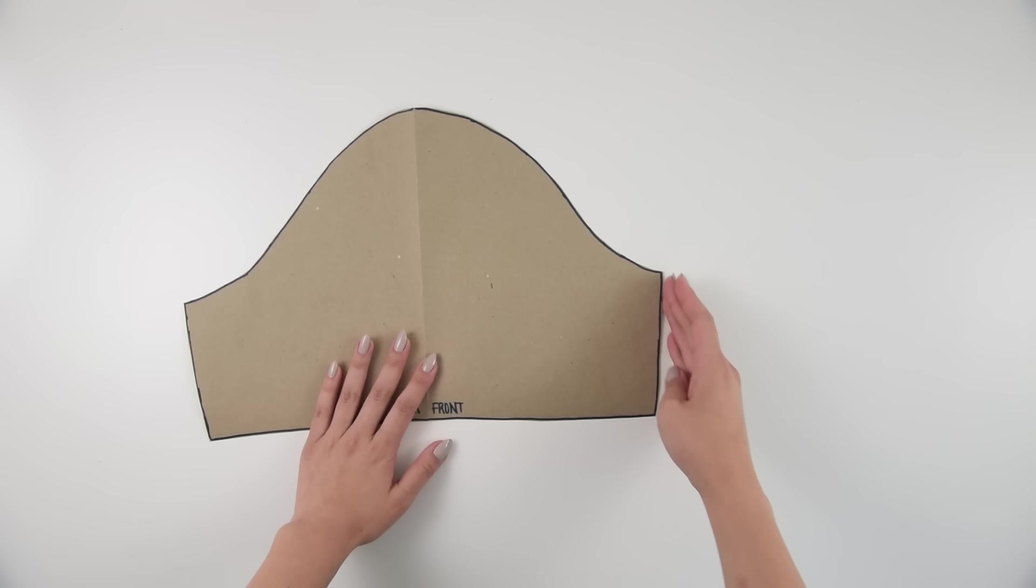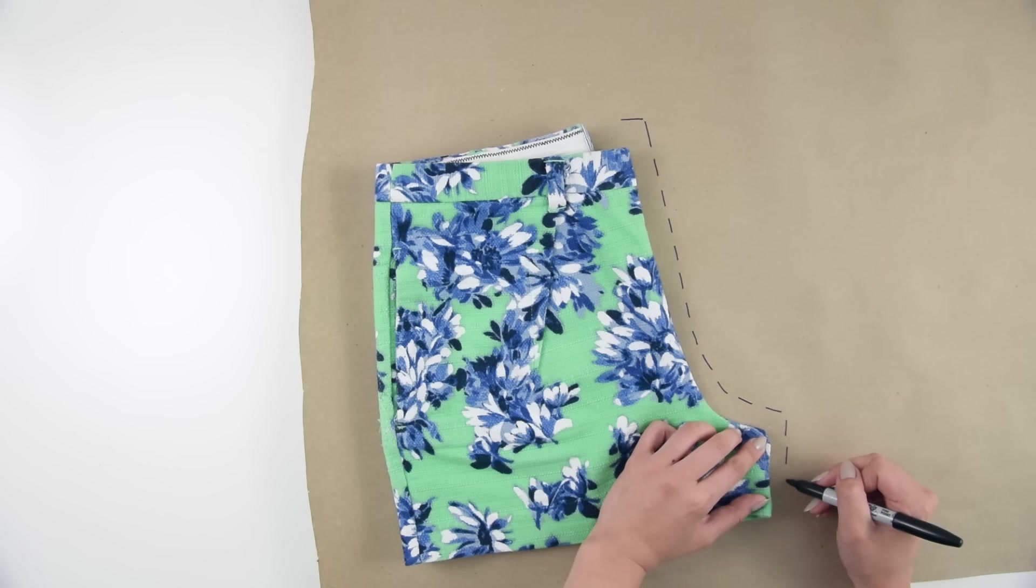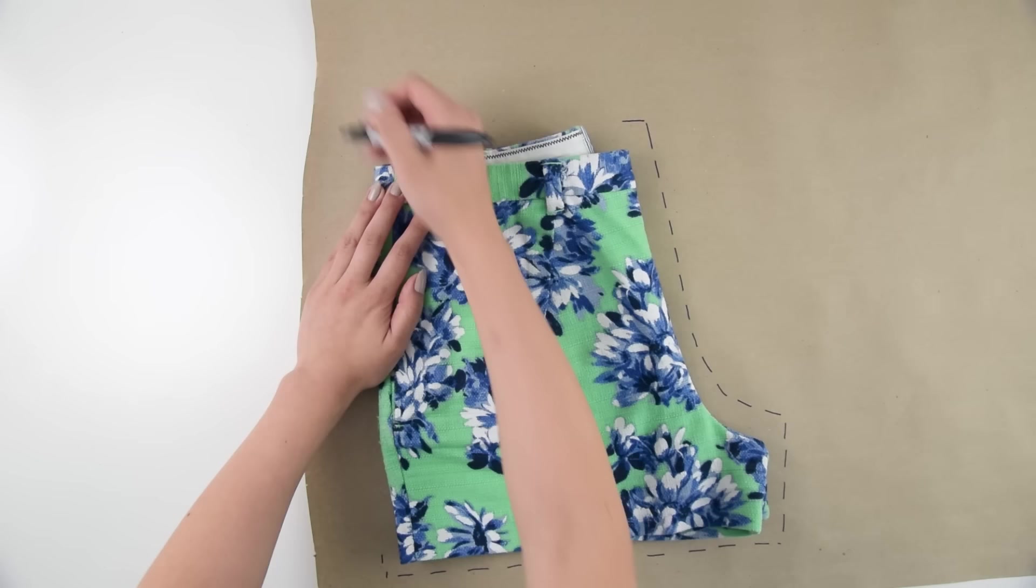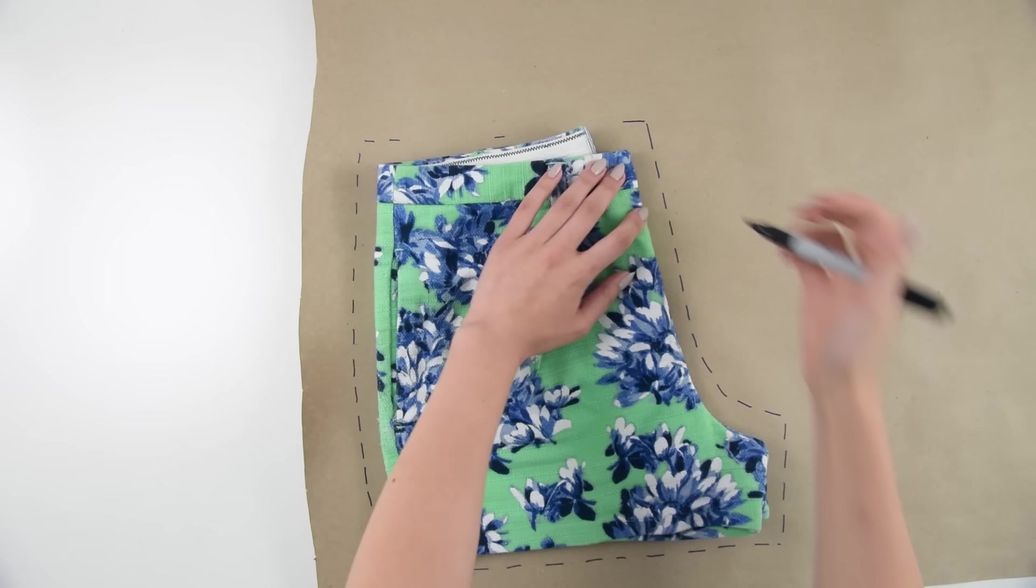Okay, now for the shorts. I take my shorts and fold them in half so that I'm only looking at one half of the front, and this is the general shape that you're going to see. I trace around it with my dotted lines again, a half inch distance away.